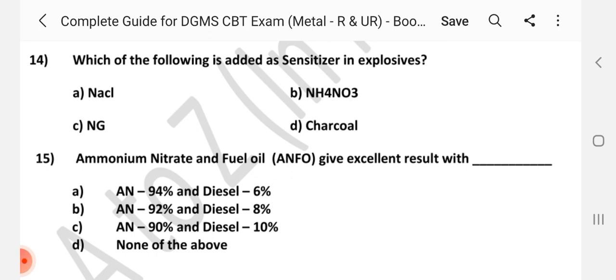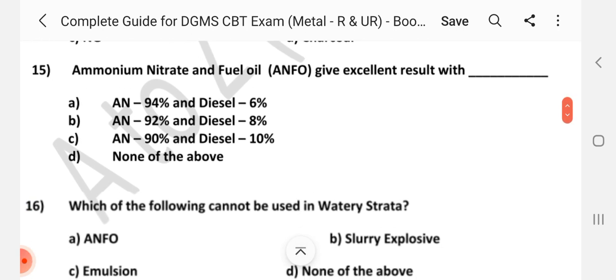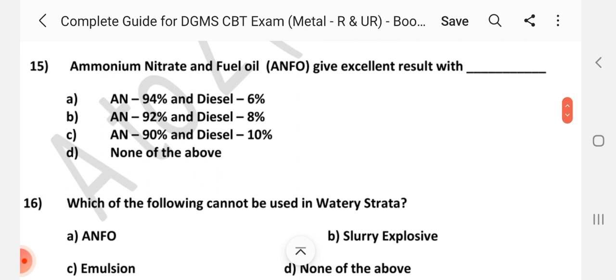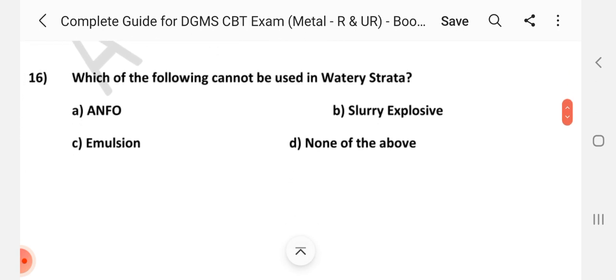Answer is C: Nitroglycerin (NG). Question number 15: Ammonium nitrate and fuel oil (ANFO) give excellent results with dash. Answer is A: Ammonium nitrate 94% and diesel 6%. Question number 16: Which of the following cannot be used in a watery strata? Answer is A: ANFO.